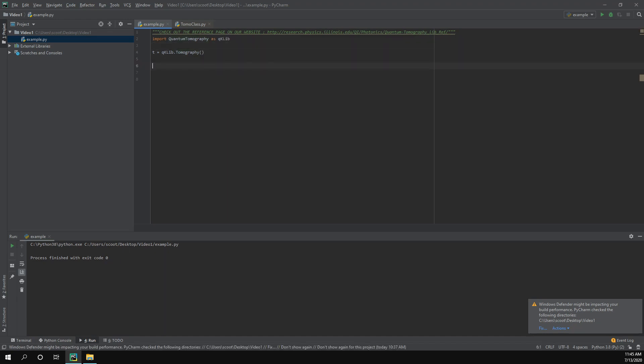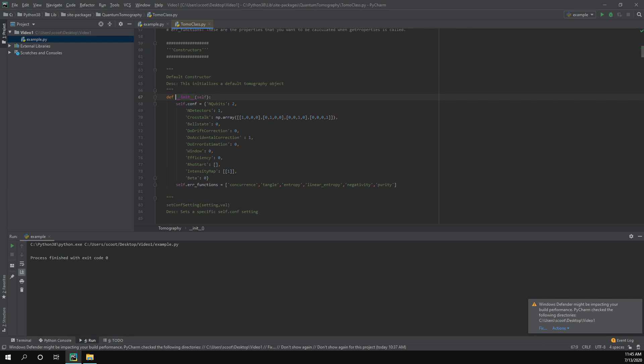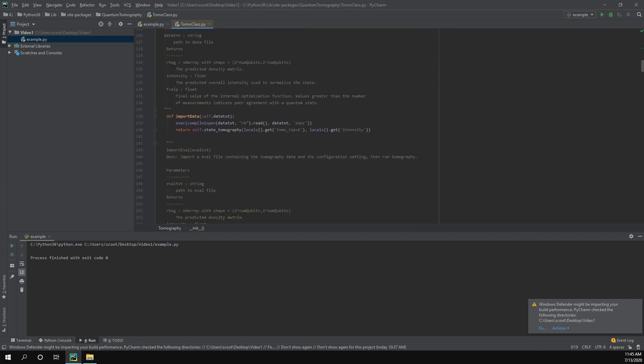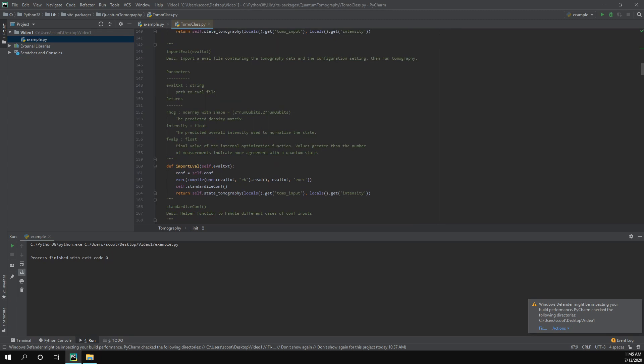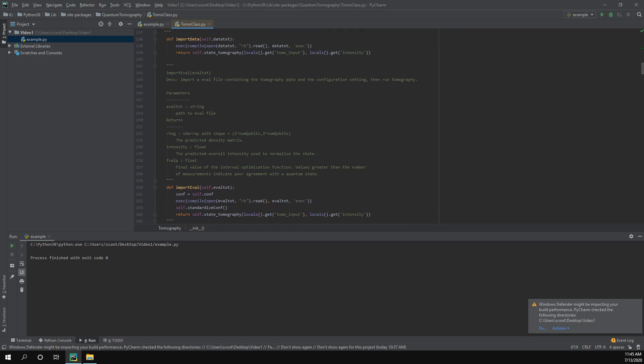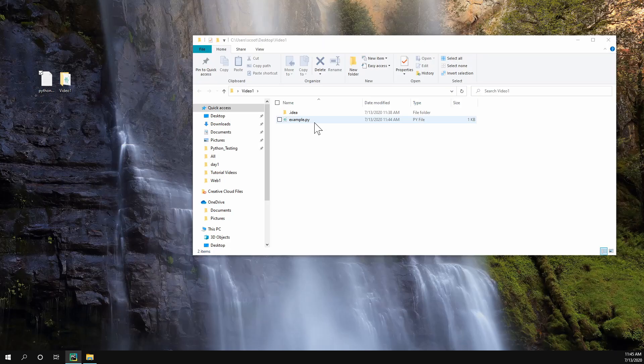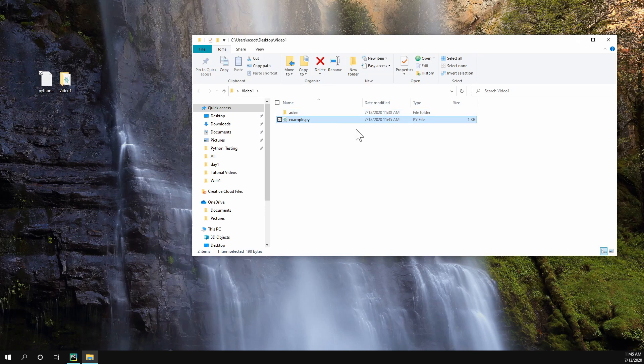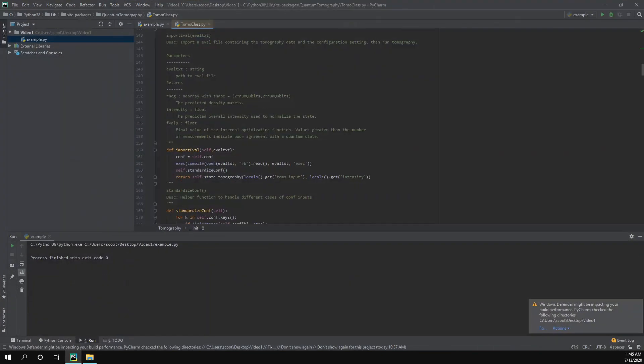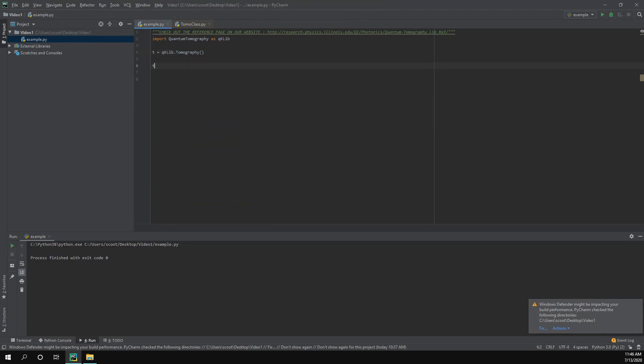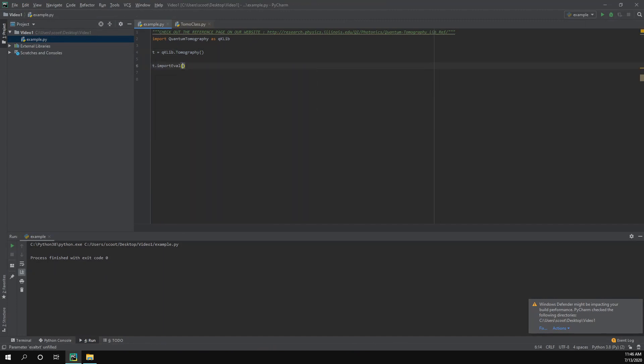Next thing we need to do is import our configuration settings and import the data. If we remember earlier, the import eval is going to do both of those things. Let's take a look at the source code for that function. You scroll down we can find import eval. So it takes in this eval text the path to the eval file and then it returns these things right here. Here's our script and we want a relative path to this file here. So we're going to do t.import_eval and then we're going to dot dot slash to go out of the folder and then we want python_eval.txt.